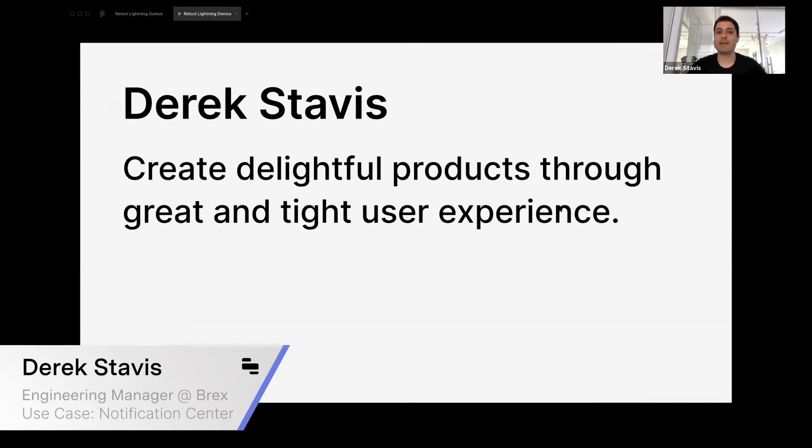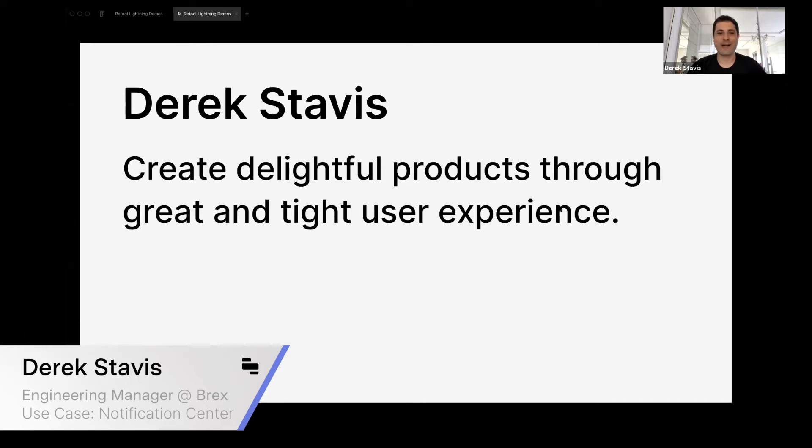There are many internal processes that users don't really see, but they're a very big part of their experience. Those processes being well-defined and fast for our operations team is a big part of it, and that's where Retool comes in to help us.